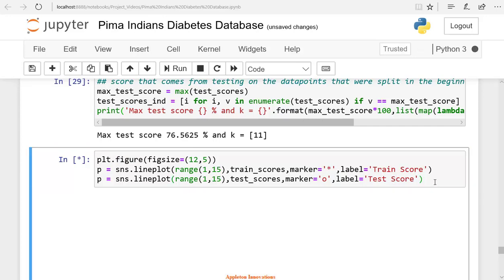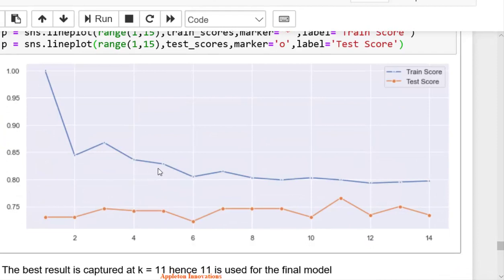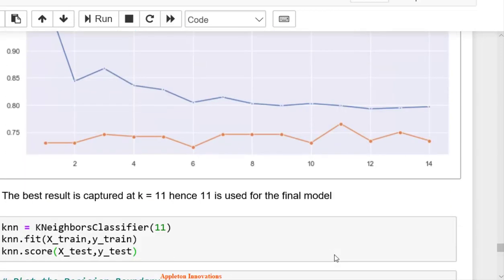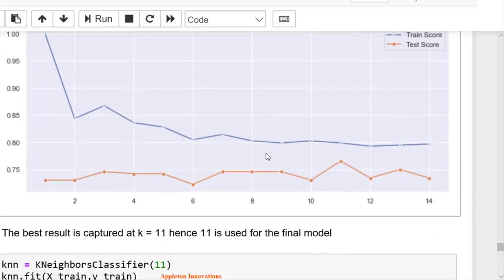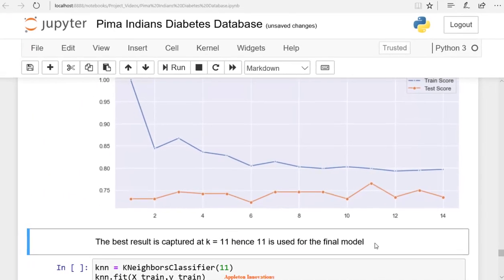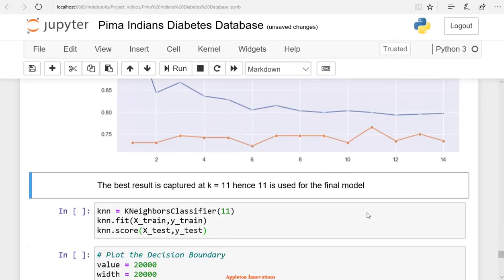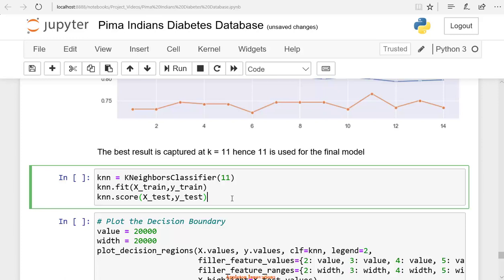Here we can see that the blue color line is the training score and the orange color is the test score. Here the k-value 11 has good accuracy. We are getting a 100% training score for k equals 1. I think this may be because of overfitting. But here we can see that for k equals 11, we have crossed 75% of accuracy. So let's use k equals 11 and again build a model.